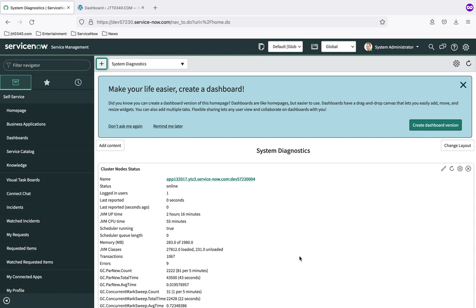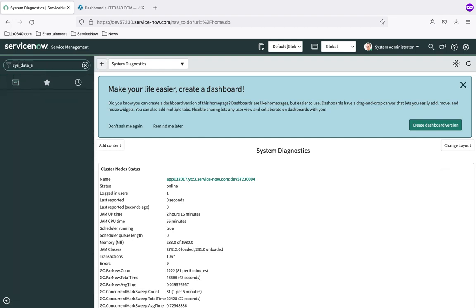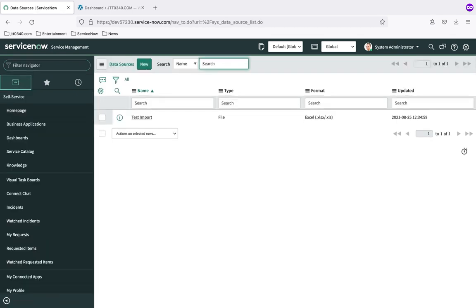At this point we are ready to give that data source a test drive — see that the connection works, see that ServiceNow creates the staging table, and that the data gets loaded into the staging table. We're going to pop back into our personal developer instance and review what we did in the last note. We created a data source record, and those are stored in the sys_data_source table, so I'm going to enter sys_data_source.list. Anytime you want to see the contents of a table you can do the table name dot list in the application navigator filter.